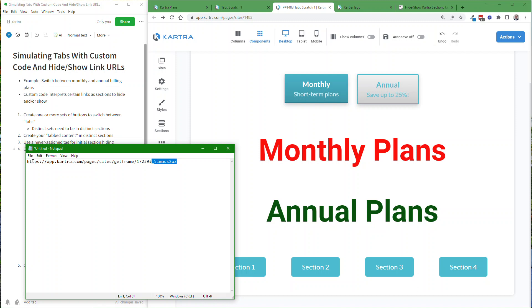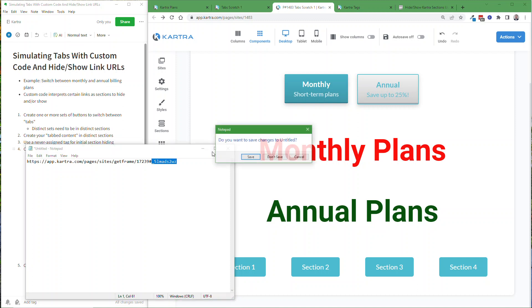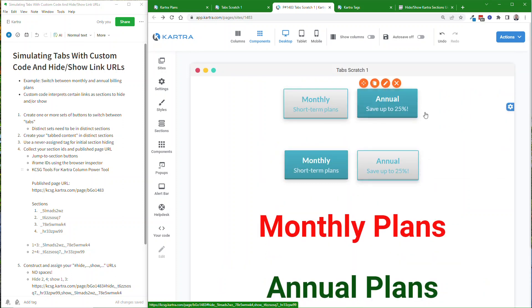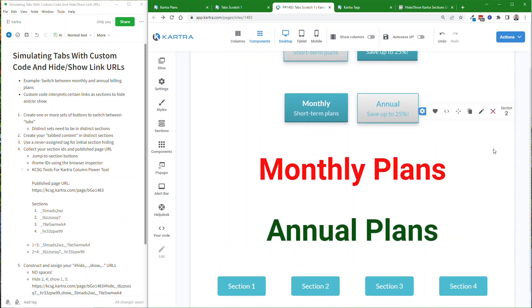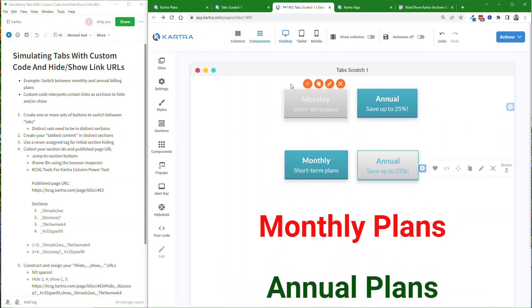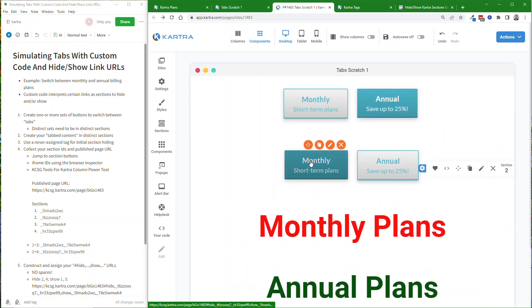We'll also need the published page URL — this is the editing page URL, so you can't use this part. But we need the section ID part for each of the four sections being used here. I've already gone through and done this for this particular exercise. So here are the section IDs for my first four sections: section one, two, three, and four. We're going to want them in pairs because we're going to show and hide one and three together, and show and hide two and four together. So I've just grouped those as one-and-three and two-and-four.